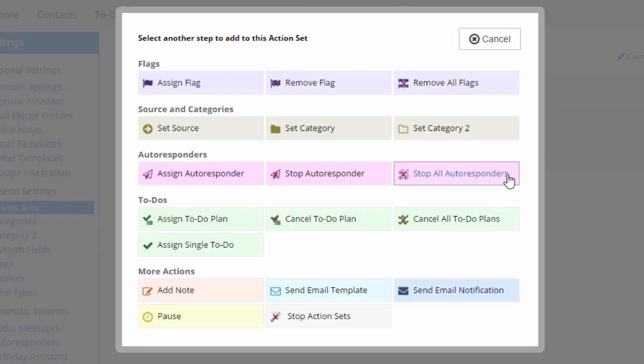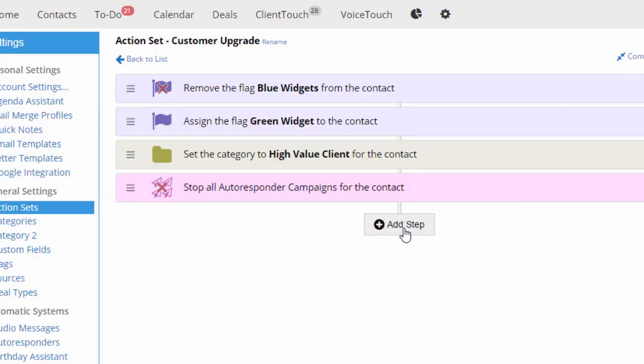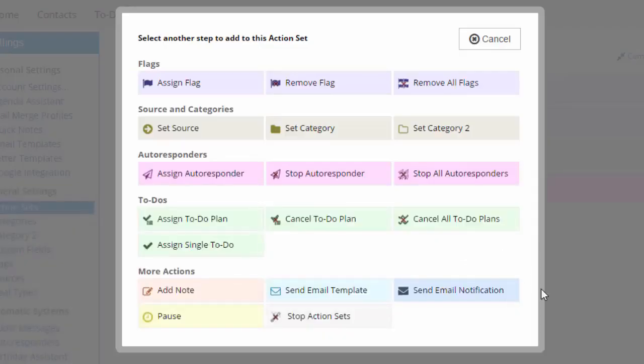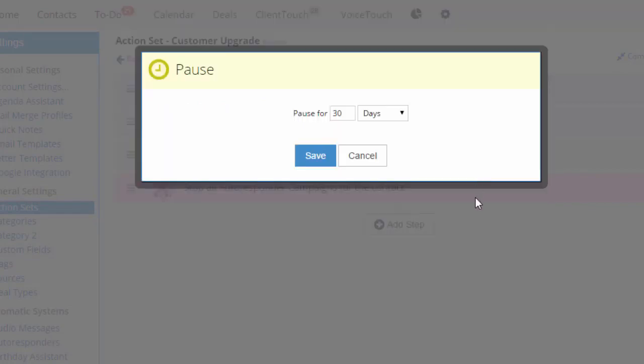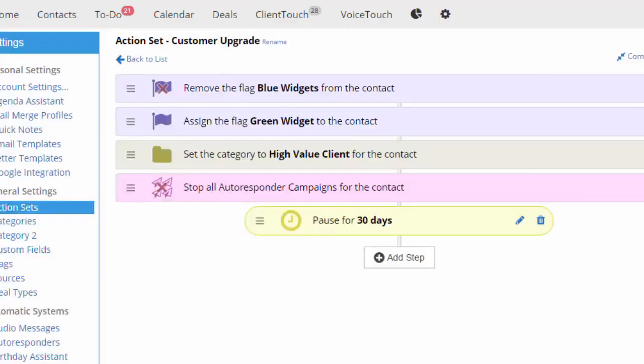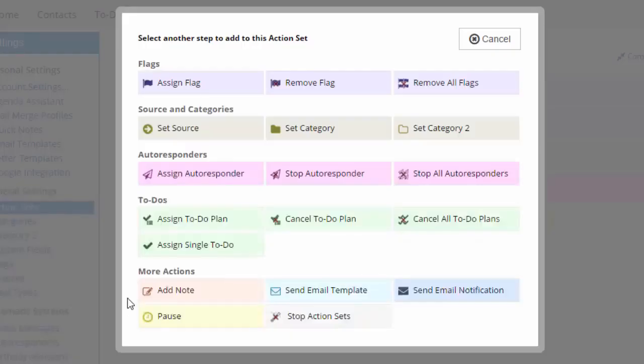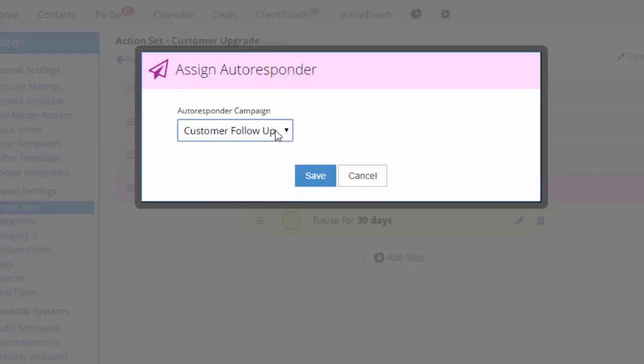If I wanted to add a delay in the sequence, here's how I do it. Now the action set will pause for 30 days before it moves on to the next step. Then I'll start them on the green widget autoresponder series.